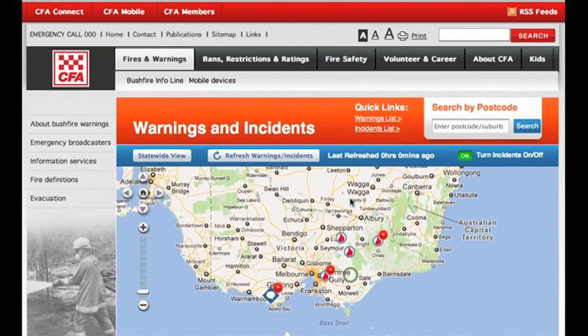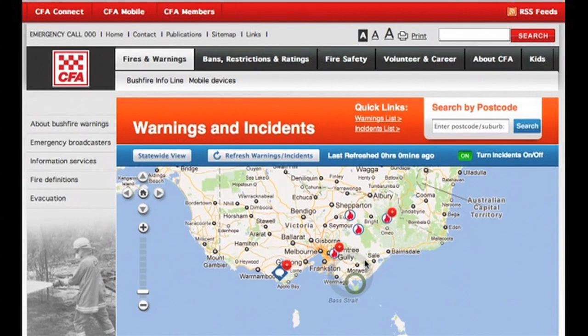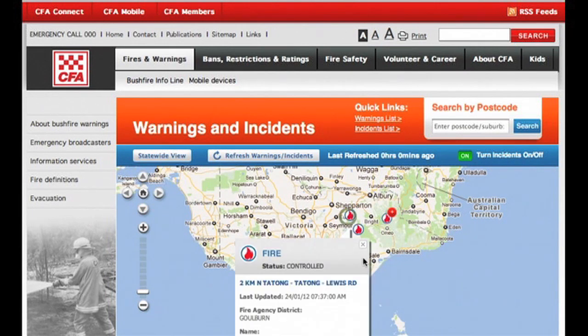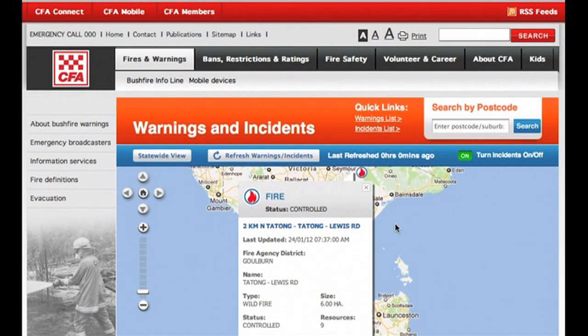You can also get incident information directly from the map by clicking on the icon, and that will display all the incident information.